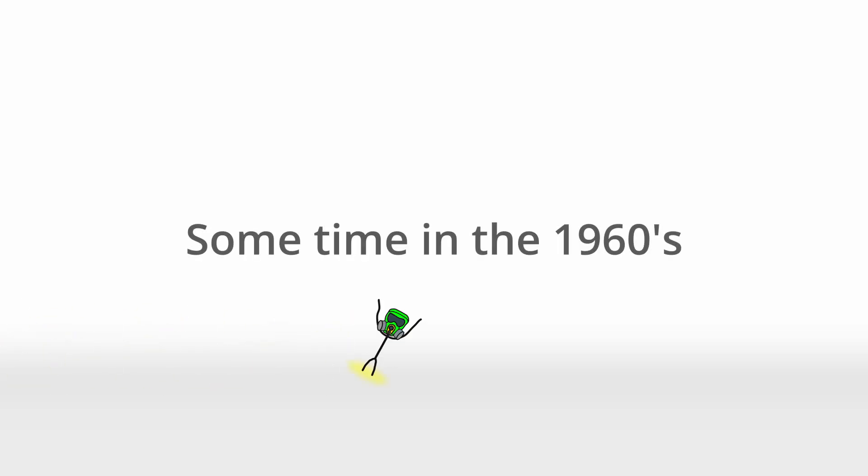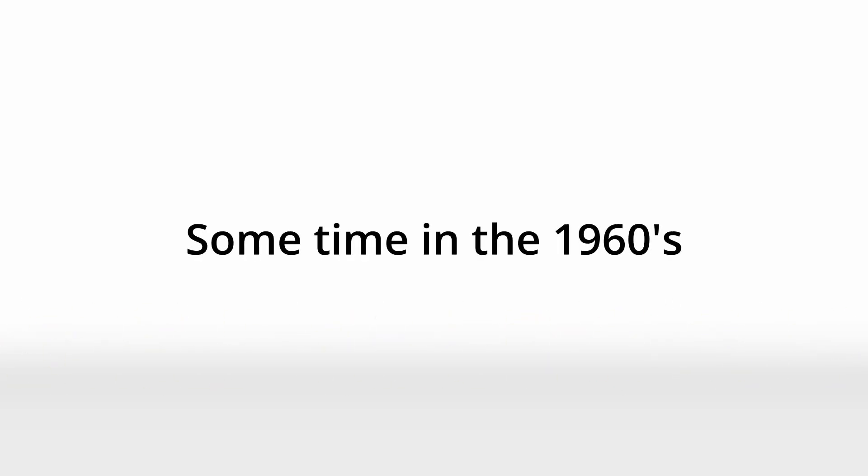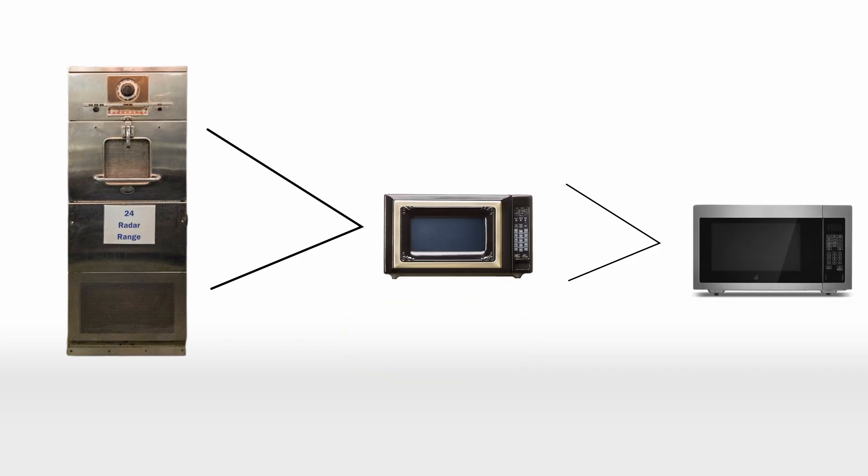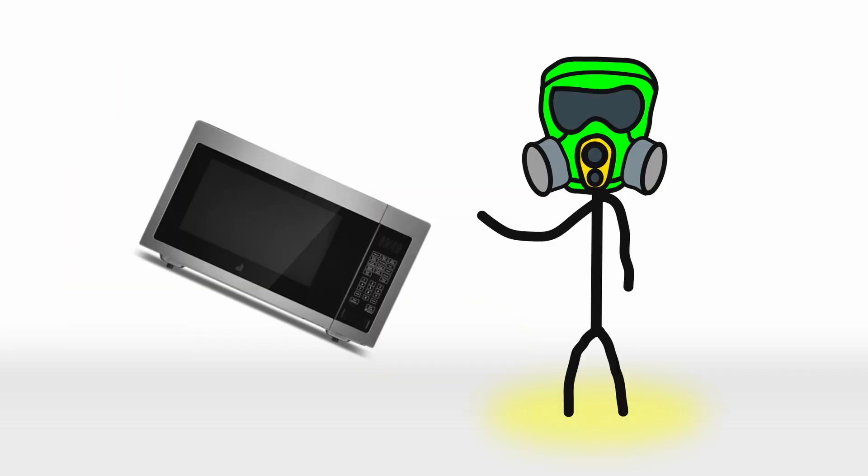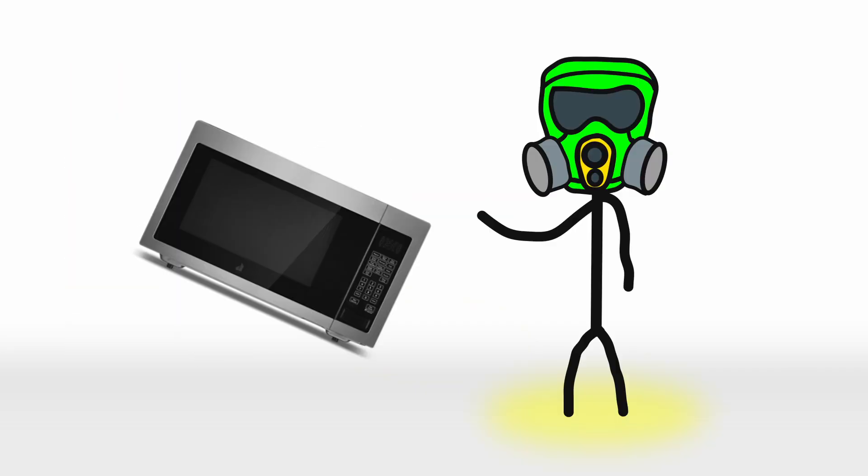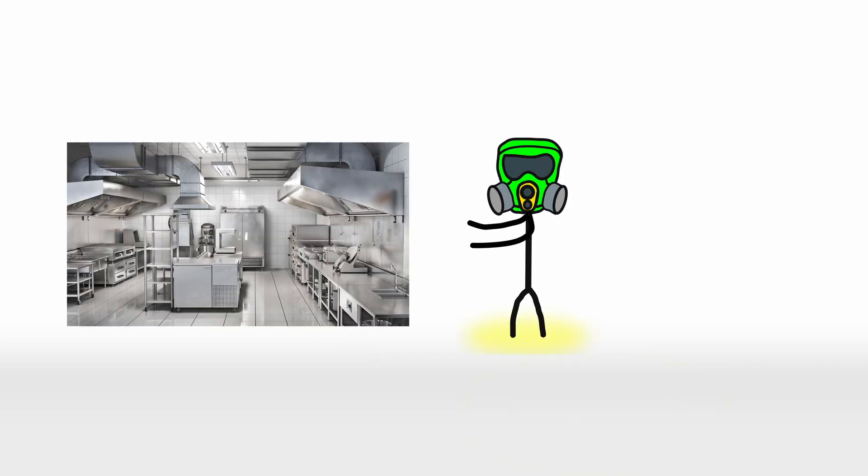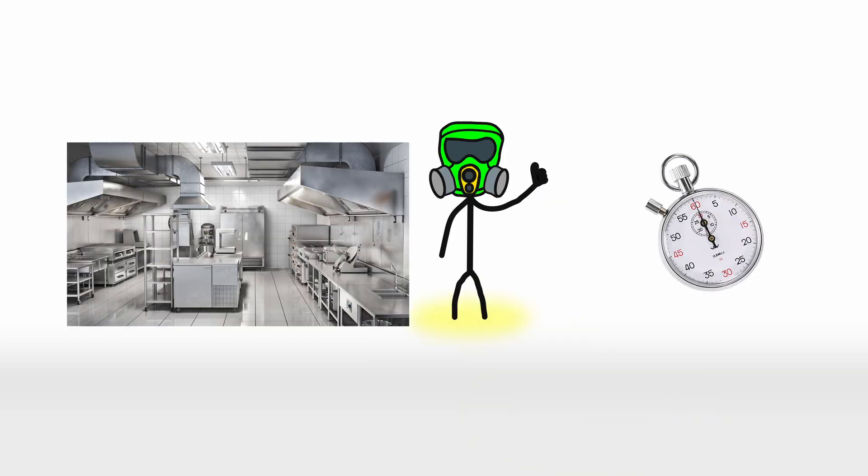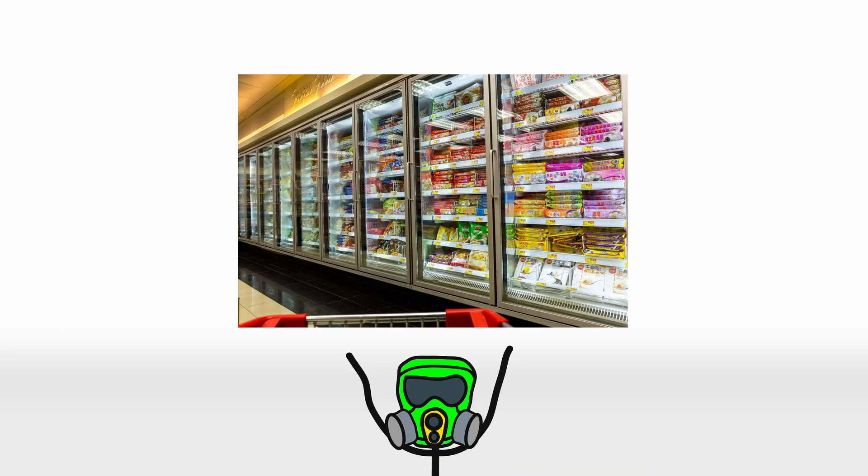Eventually, by the 1960s, manufacturers figured how to shrink the technology down, and the microwave became smaller, cheaper, and far more accessible. This was a game changer. It transformed kitchens, saved countless hours, and probably single-handedly created the frozen dinner industry.